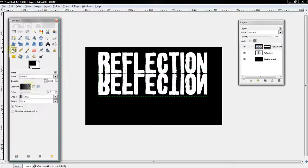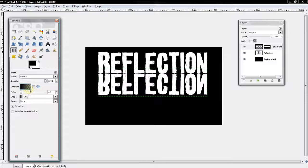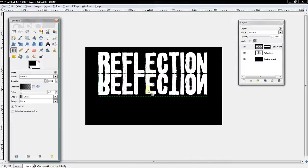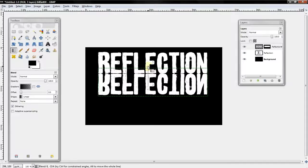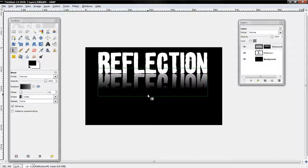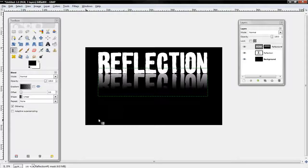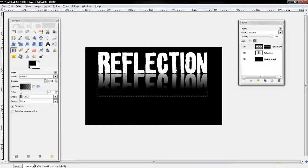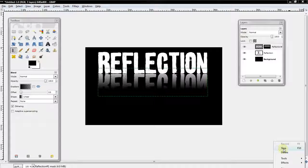Now you want to go to the gradient tool, get the transparent one, and bring a line up towards it somewhere that you like. And now you have a reflection. Thanks for watching this tutorial and peace out.